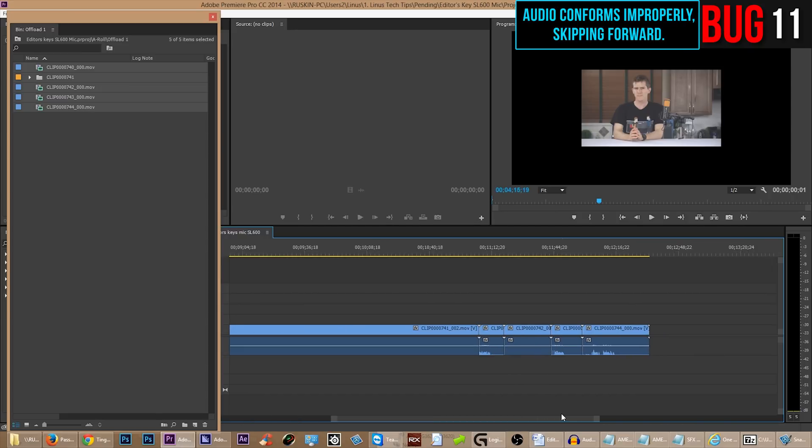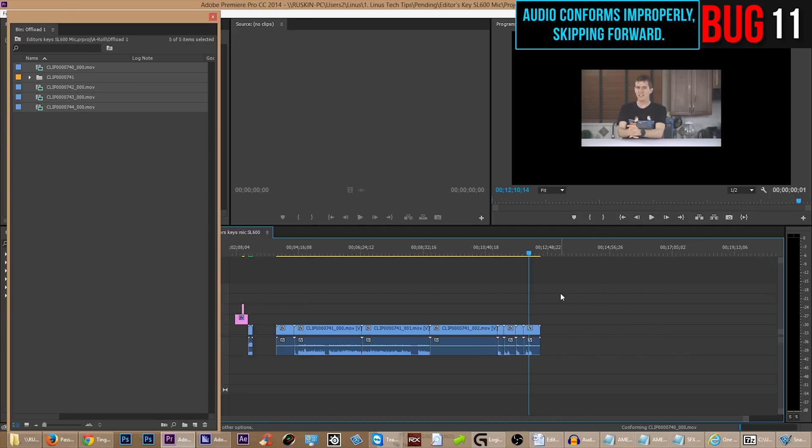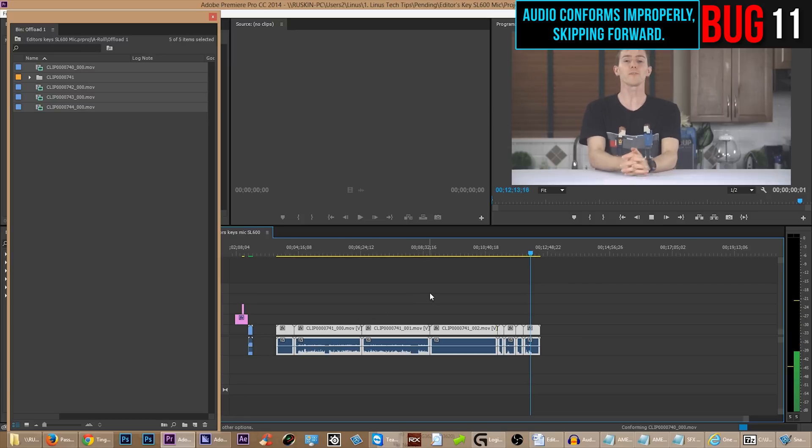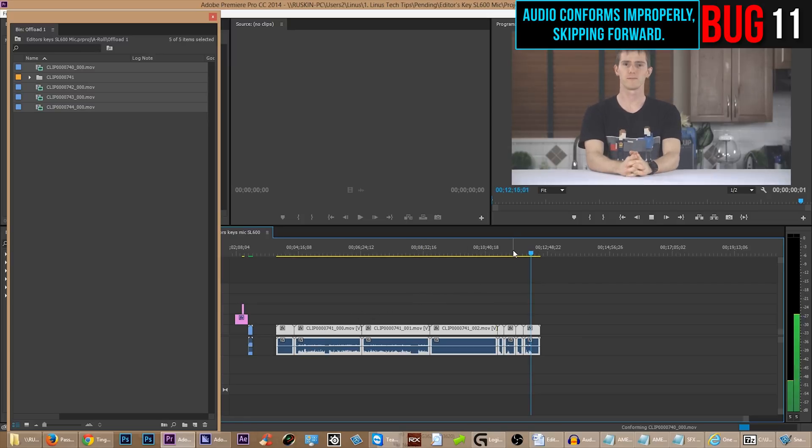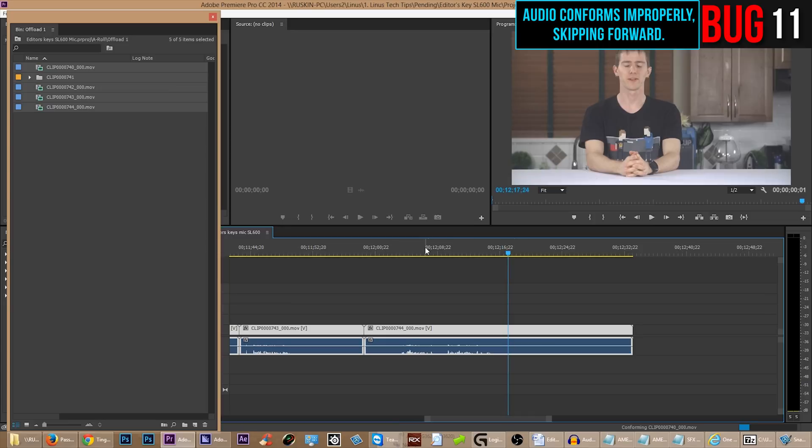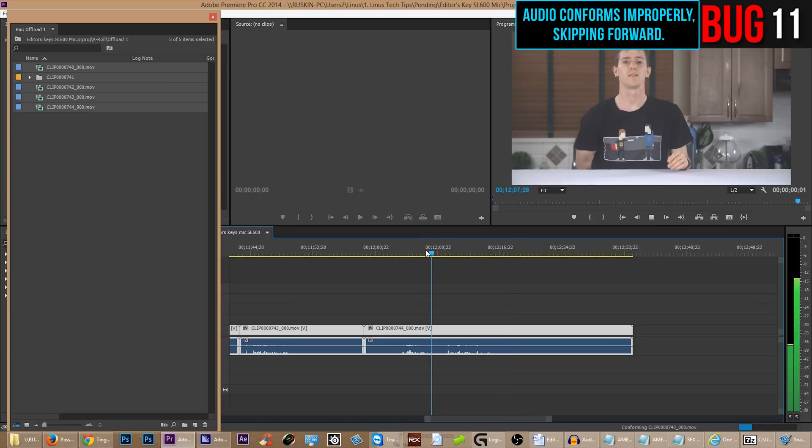Here's a bug I rarely encounter, but it's annoying when I do encounter it. I'm just going to let you listen. E and H100i coolers improve both via PC. Click more. Okay. Did you catch that? Did you notice how the audio was kind of skipping forward?